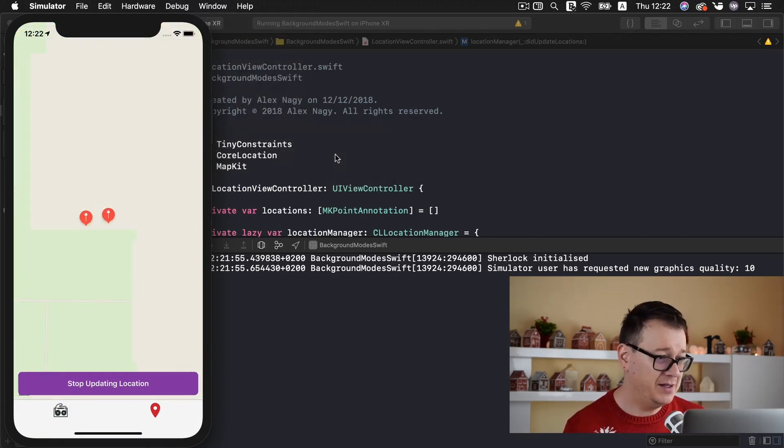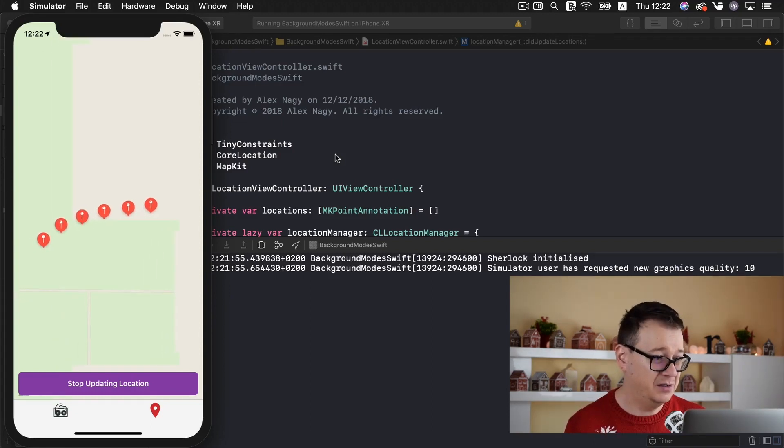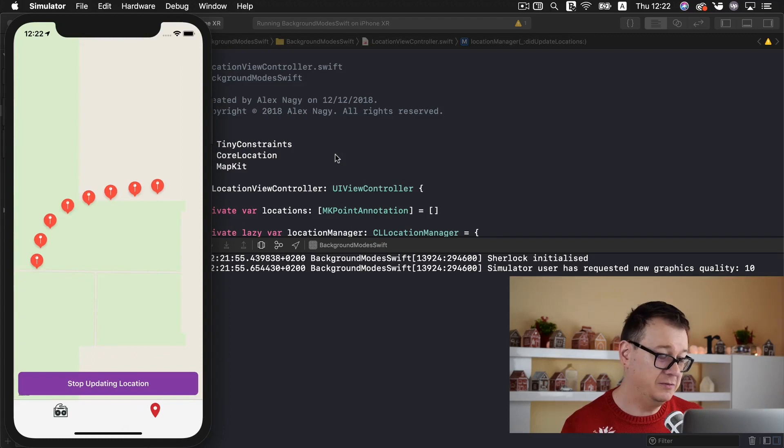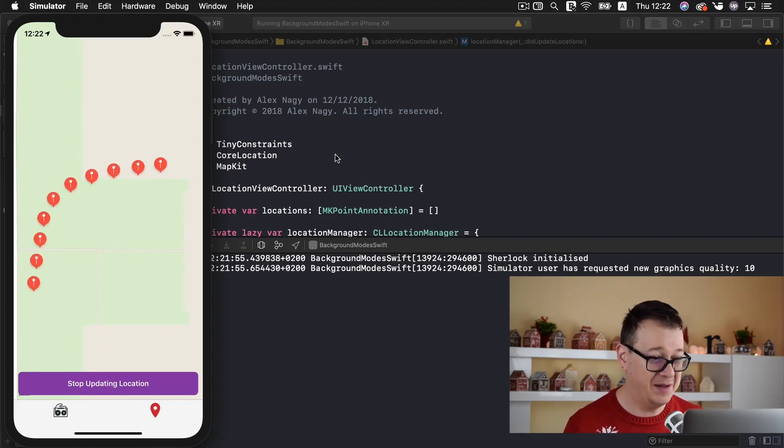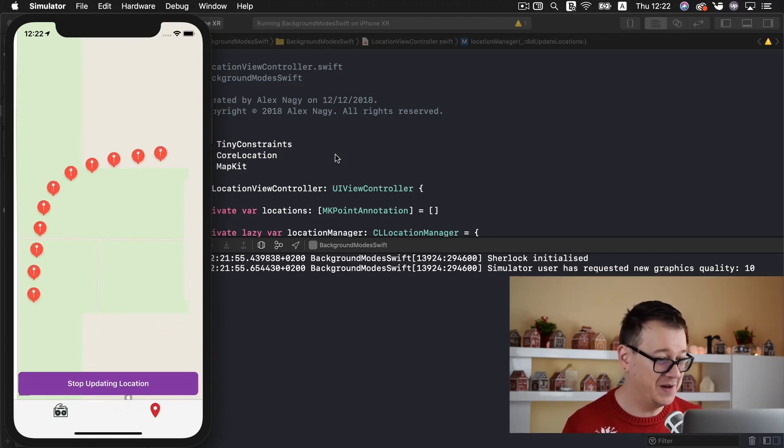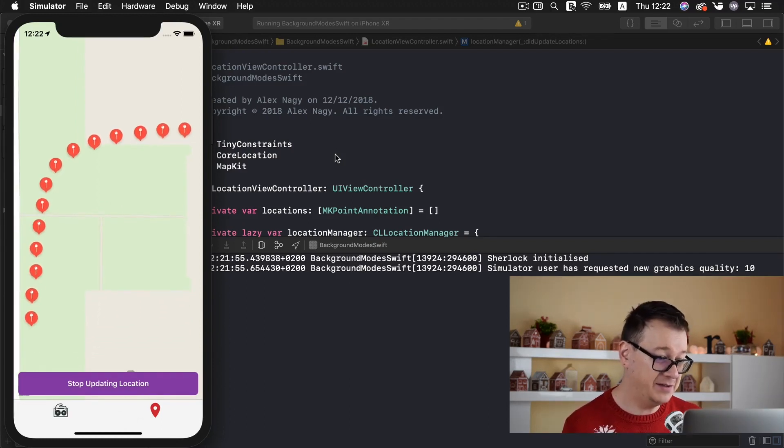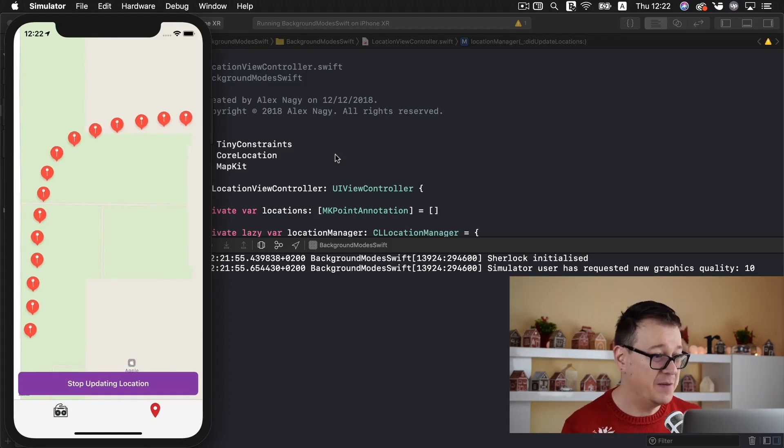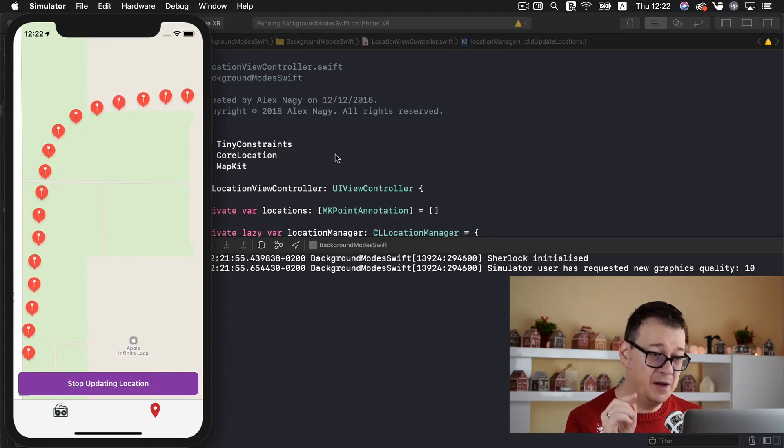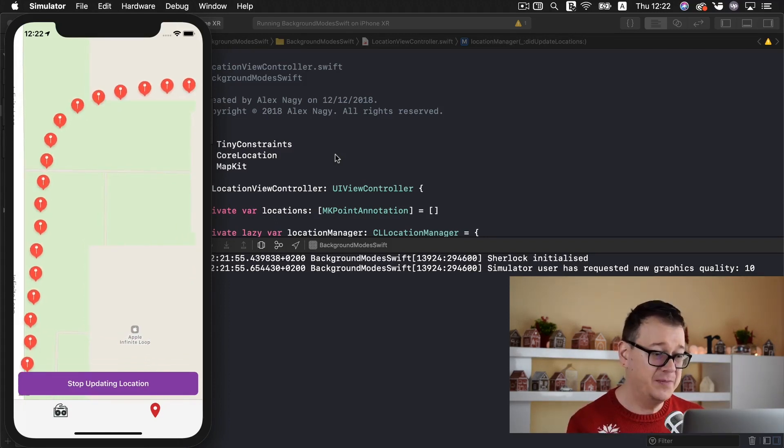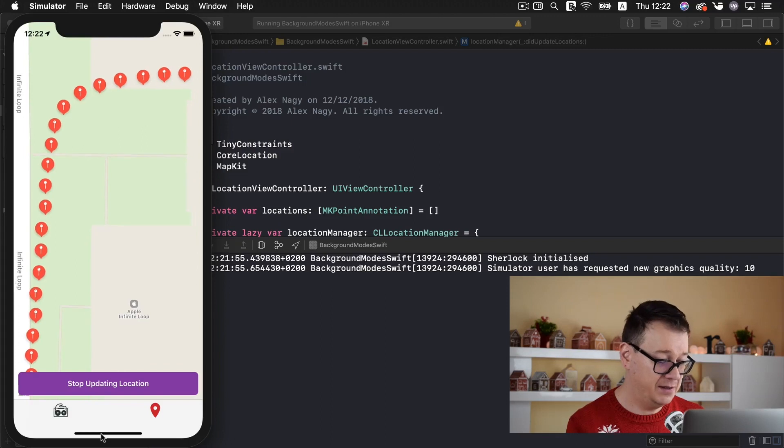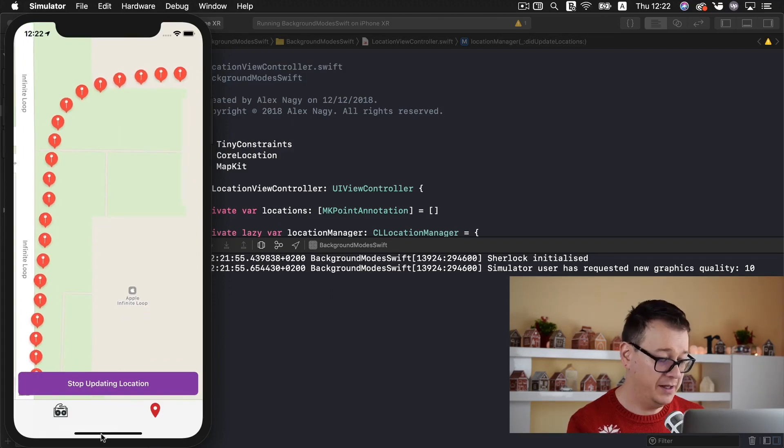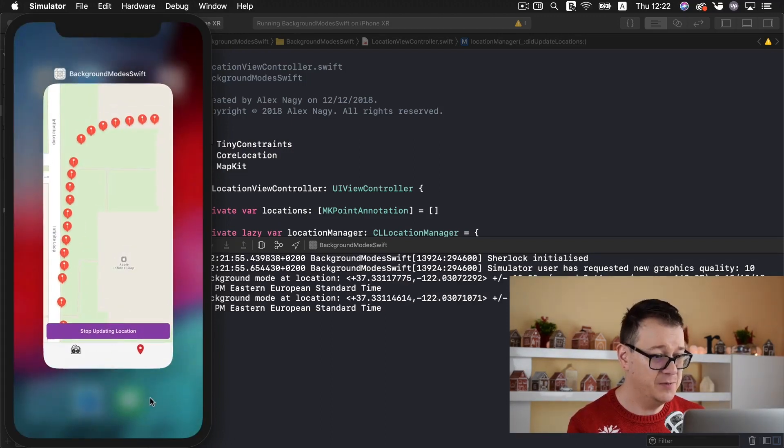And as you can see it is simulating a run in I believe it's at Apple Campus or something like that. And yeah it's an infinite loop. And now the best part is that we can go on and make this app backgrounded. There we go.